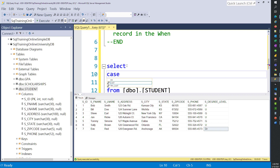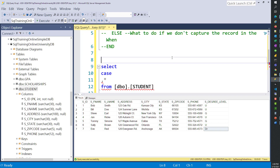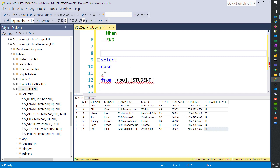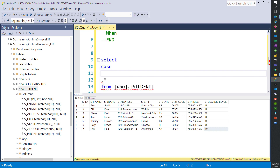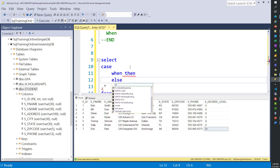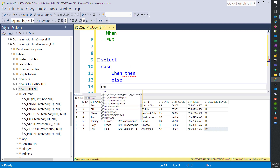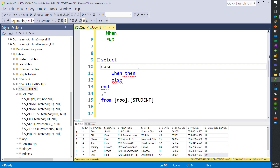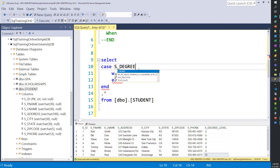So we're going to say CASE, and then WHEN. I'll put all the pieces in — WHEN, THEN, ELSE — and we'll put an END in there. The first thing we need is on the CASE: we need to put in what column we're checking. We're checking s_degree_level. So we're checking that column.